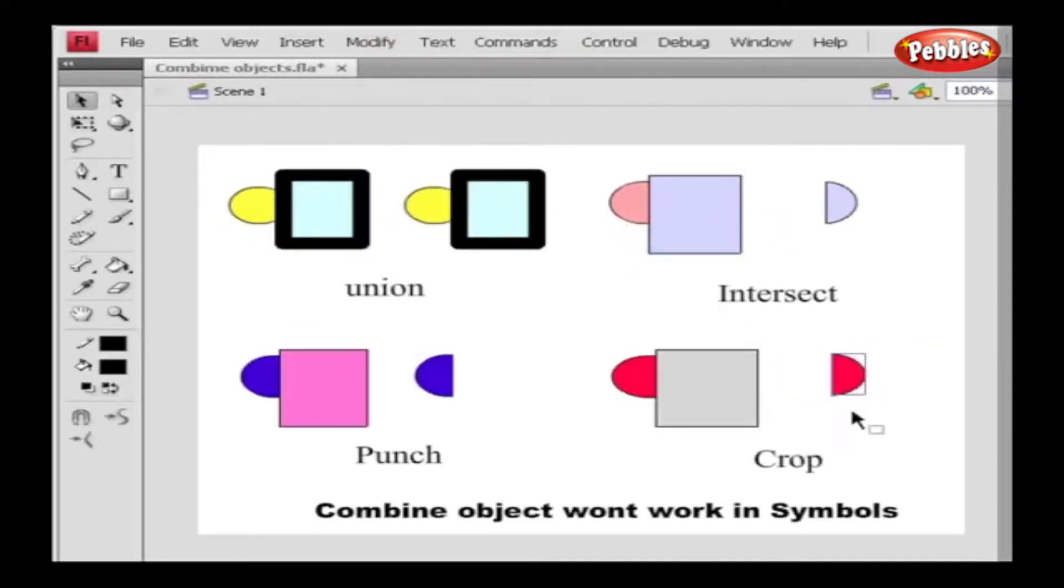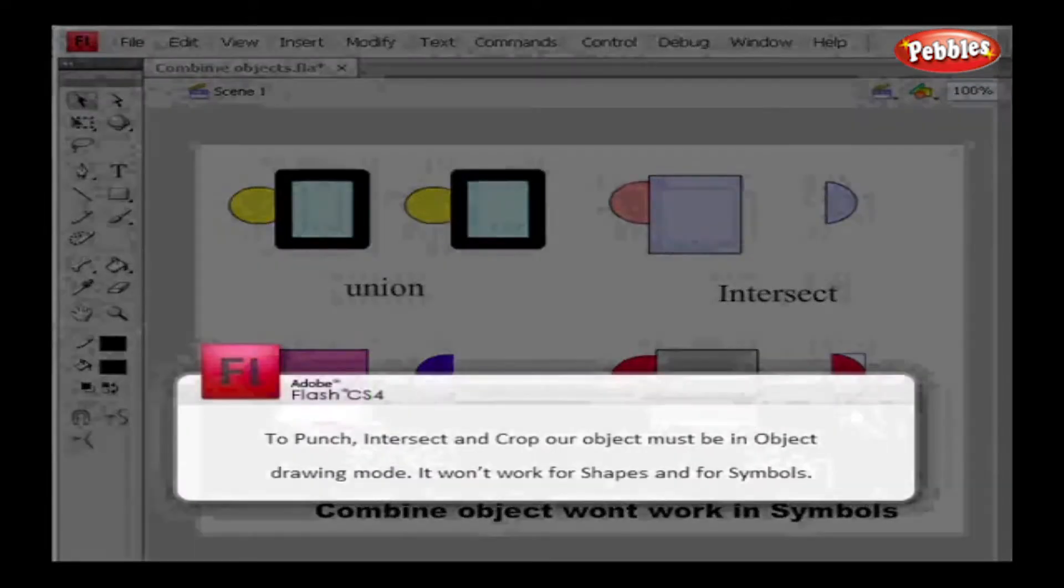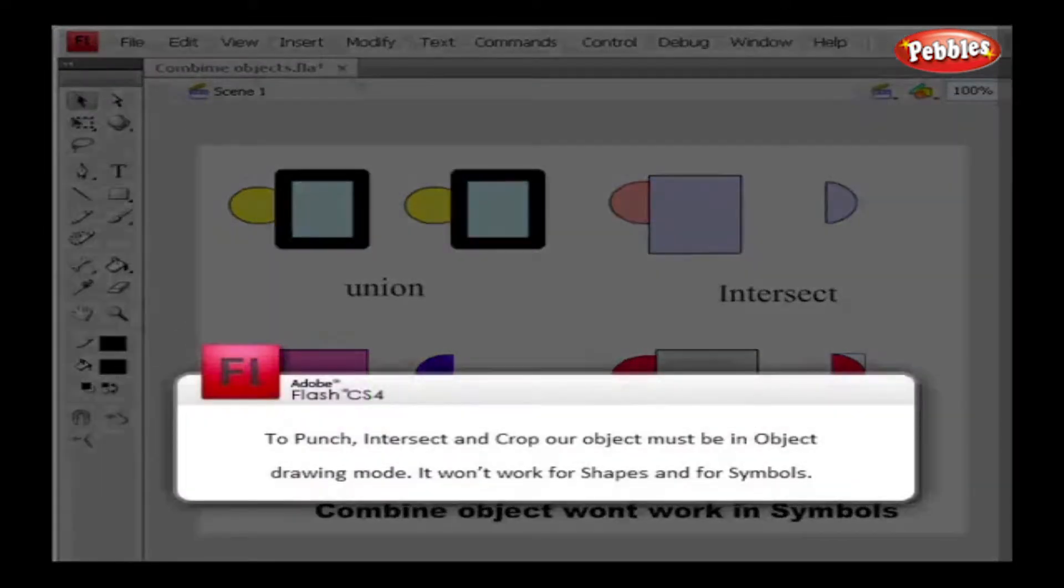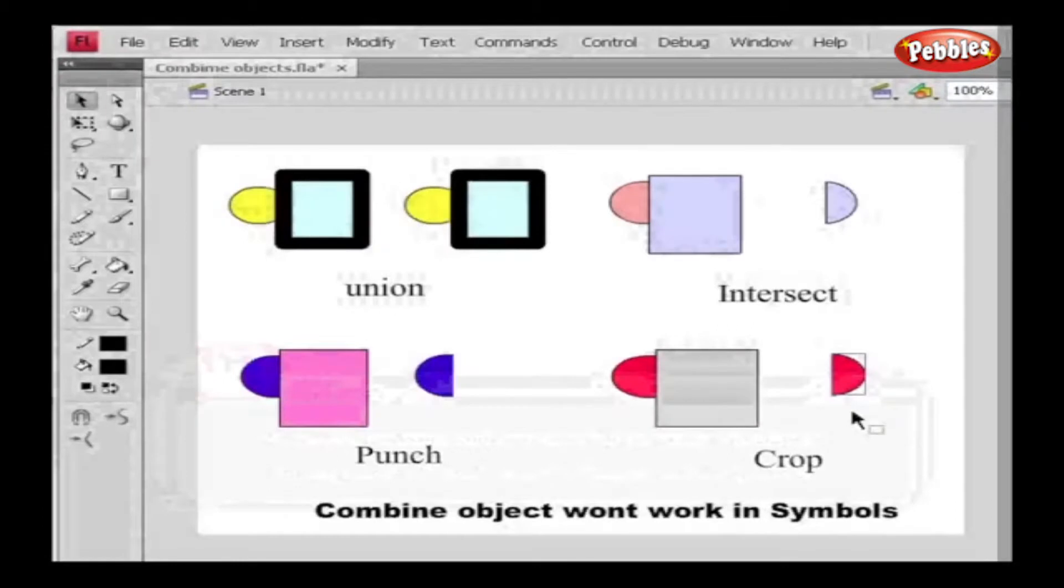Here's a note for you too. Punch, Intersect, and Crop - our object must be in object drawing mode. It won't work for shapes and for symbols. Hence, we've learned how to combine two or more objects using the Combine option.